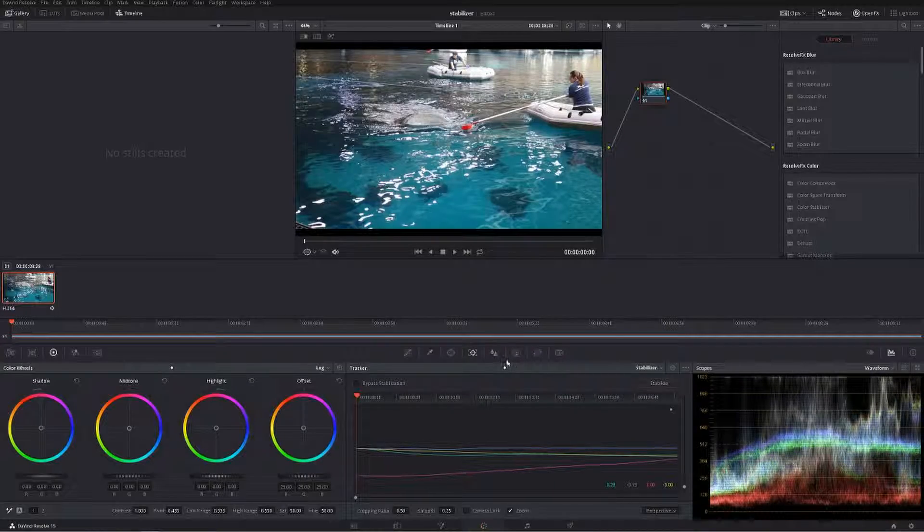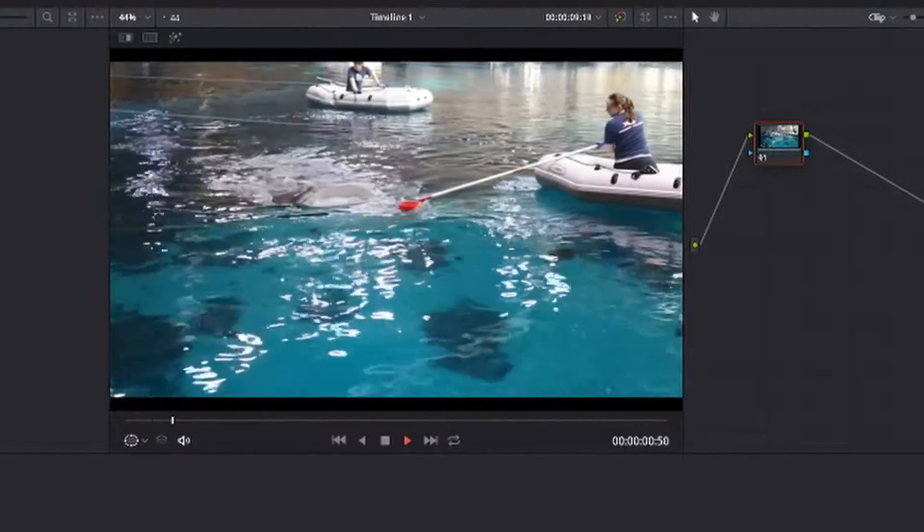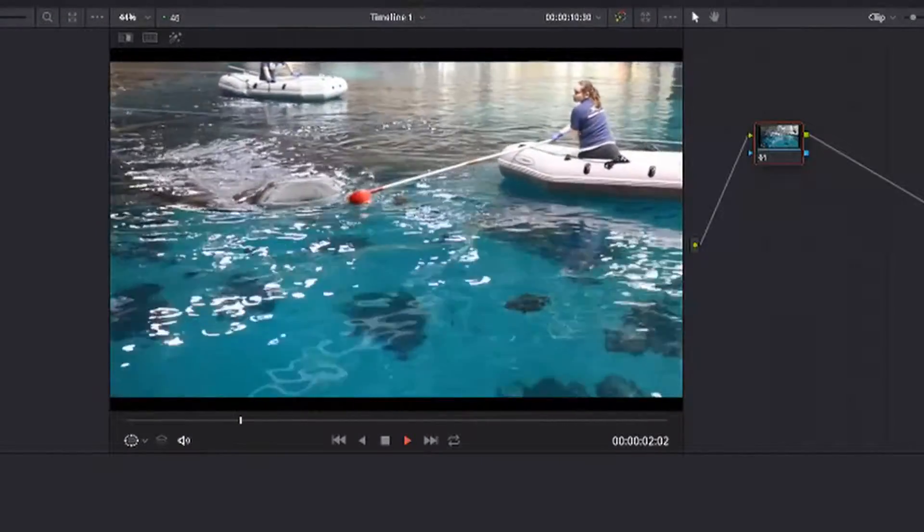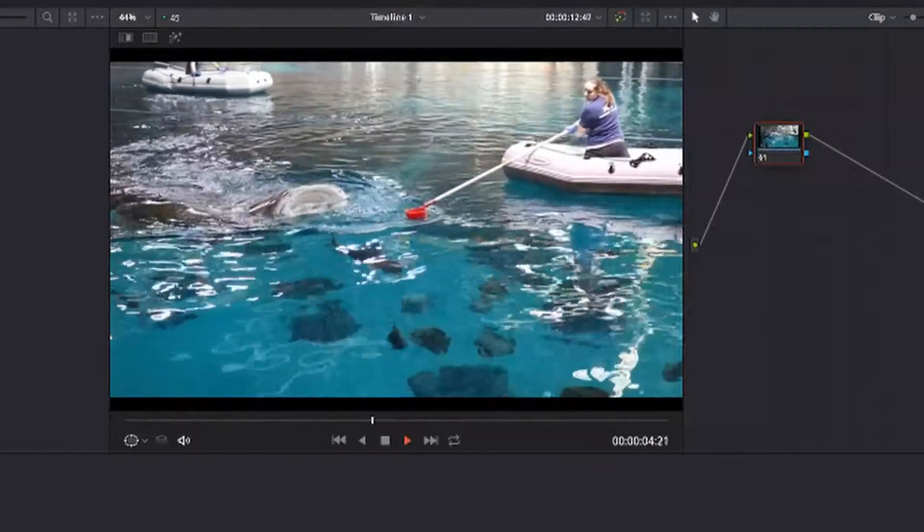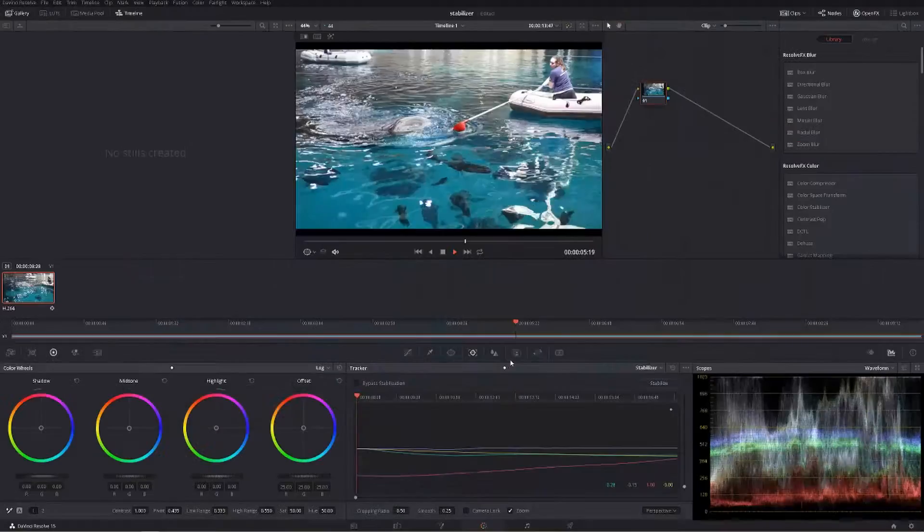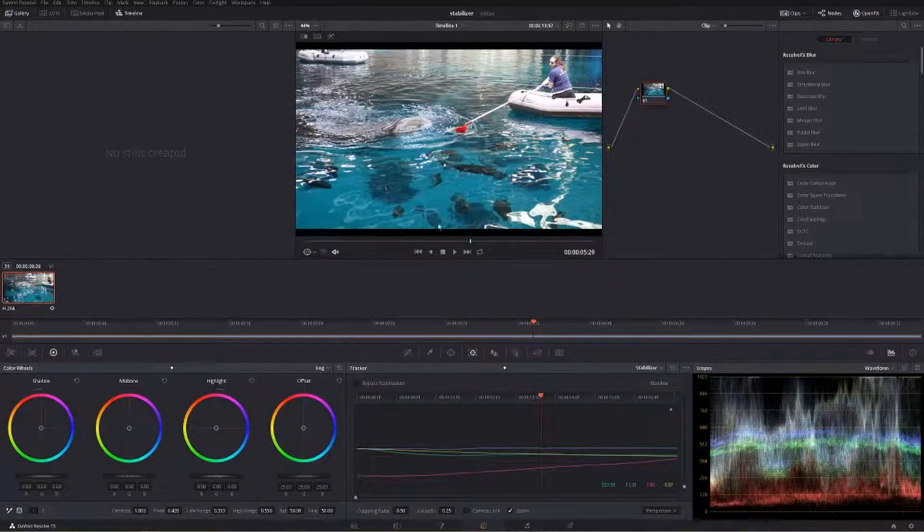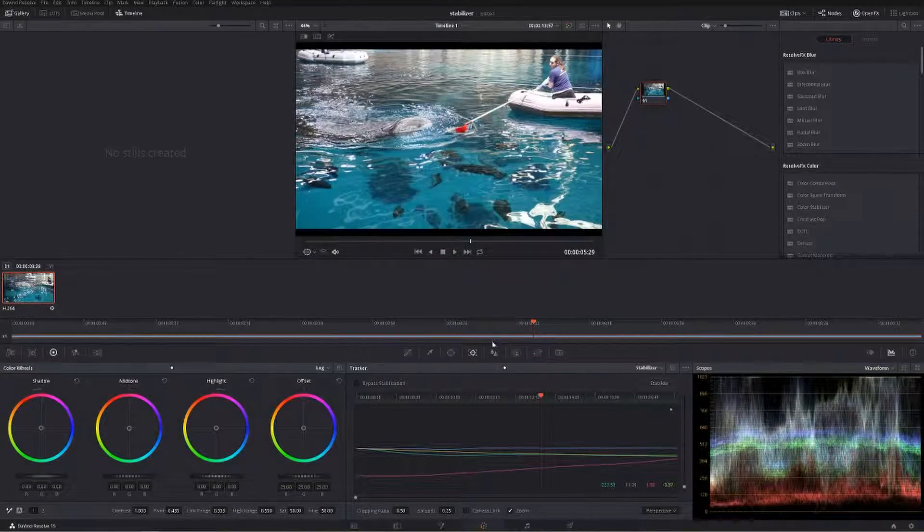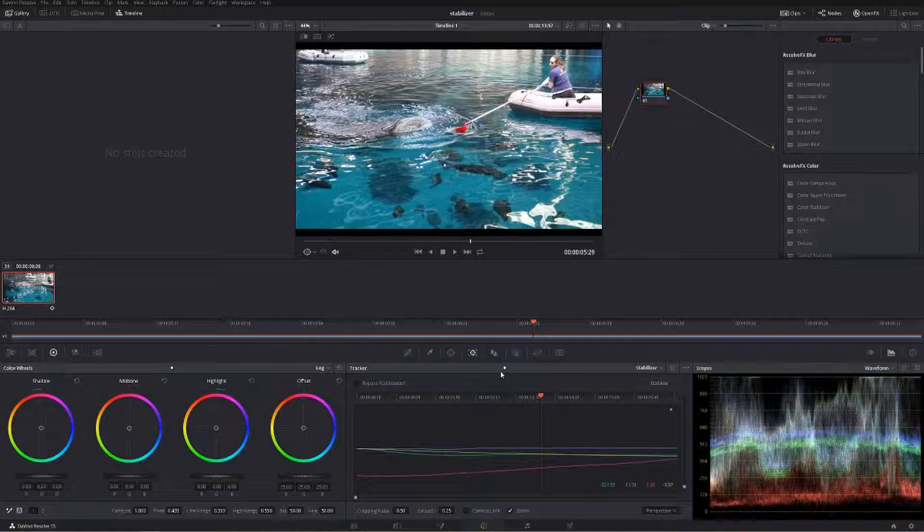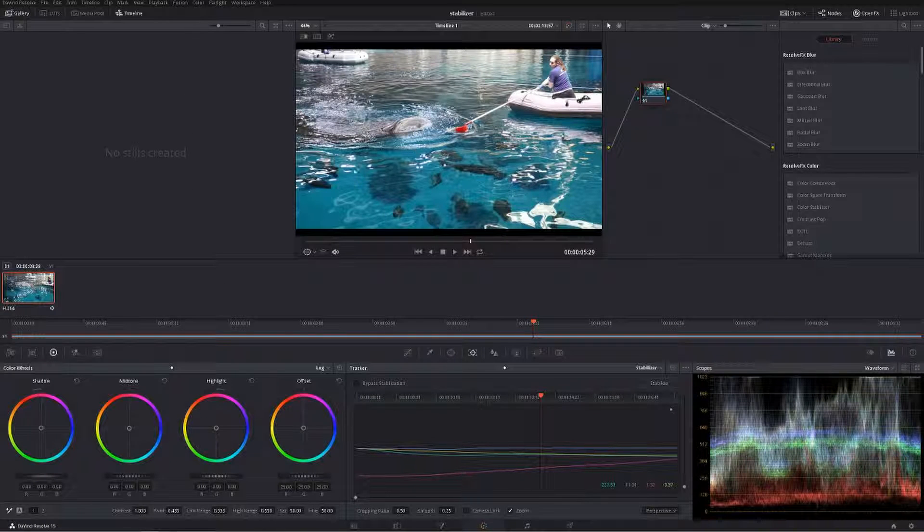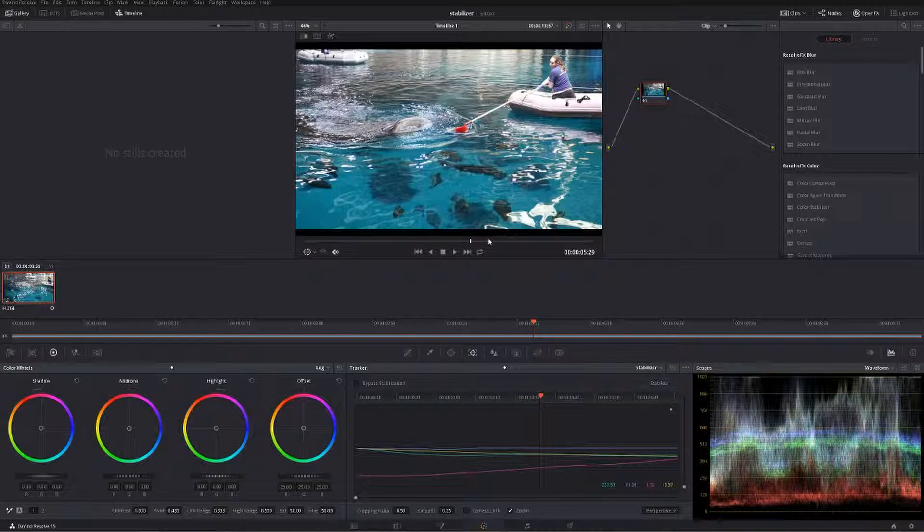Now let's watch that back. As you can see, it's a little bit skippy because I haven't rendered it yet, but the shake is all gone, and that's all there is to it.